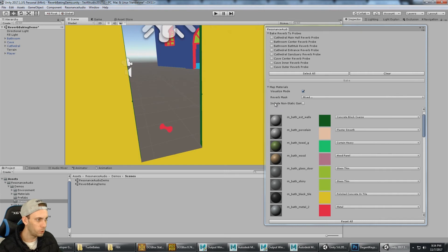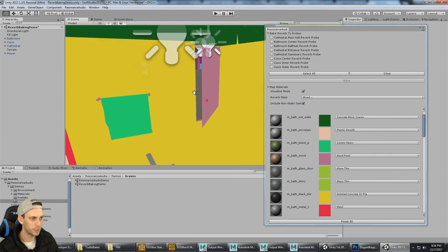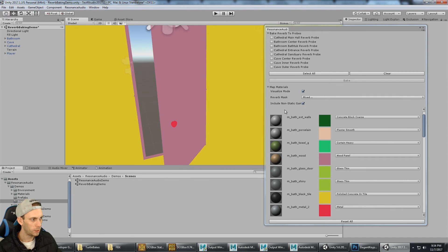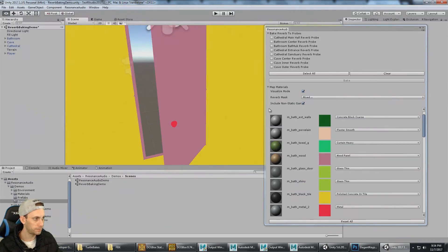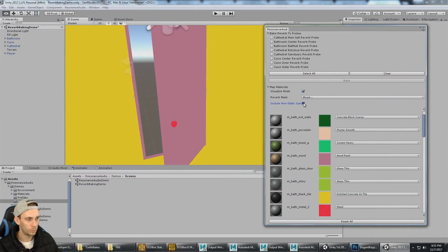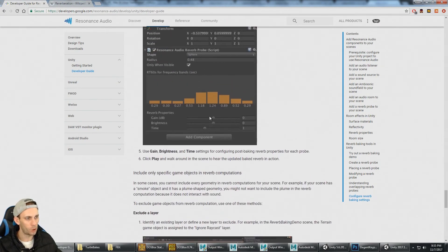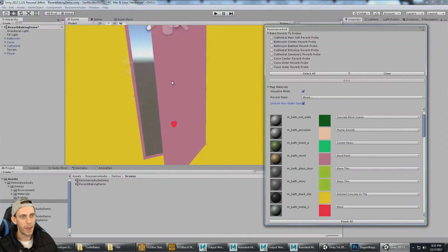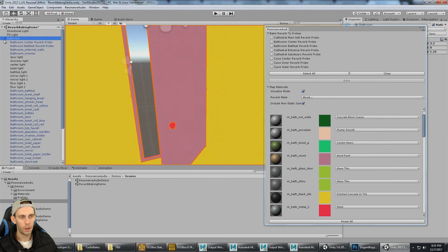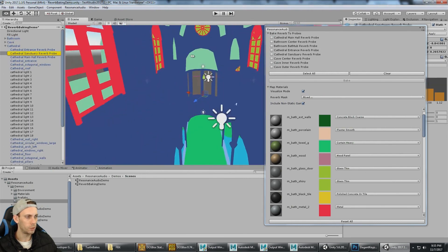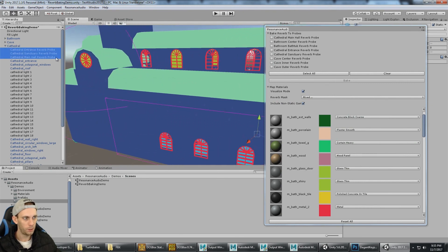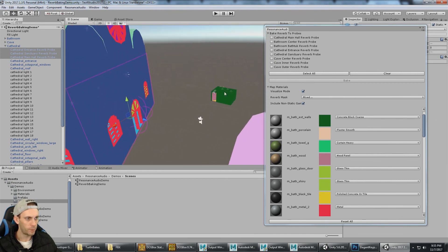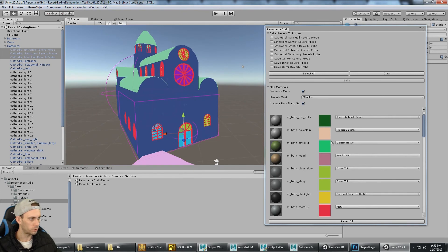However, if I Include Non-Static Game Objects, the door is going to be included for reverb computation. That's what this option is for. So that is the end of the documentation. I'm going to go right back here to Bake Reverb to the Probes. We've already gone over how to create probes in the cathedral, whether you want to use box or sphere. The cathedral has probes here, the cave has probes set up, and the bathroom has probes set up. Once those are configured and your materials are set up, you're ready to bake.